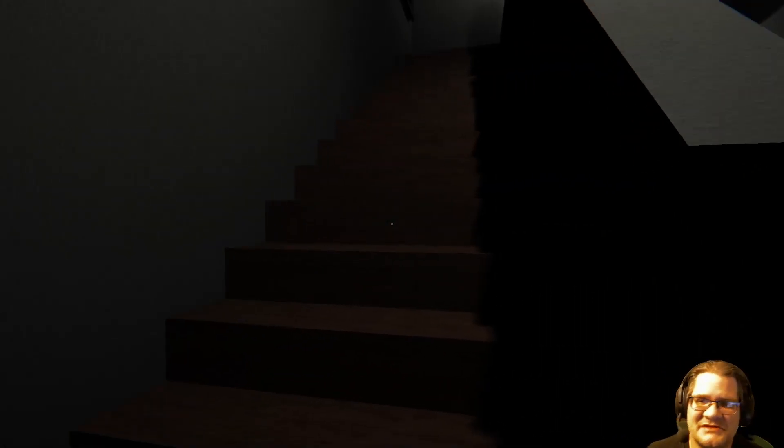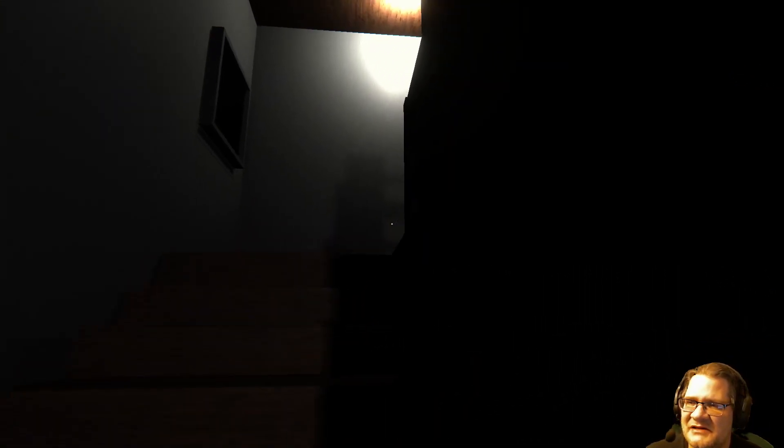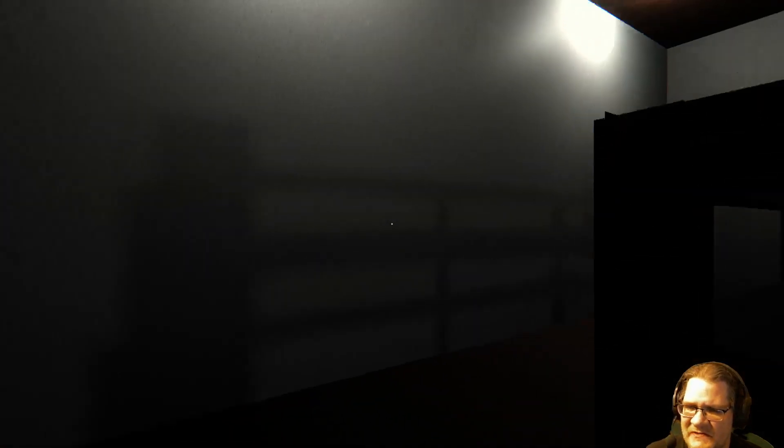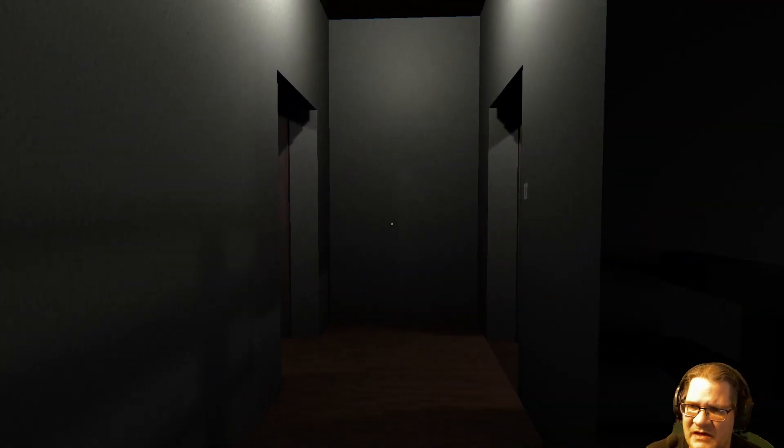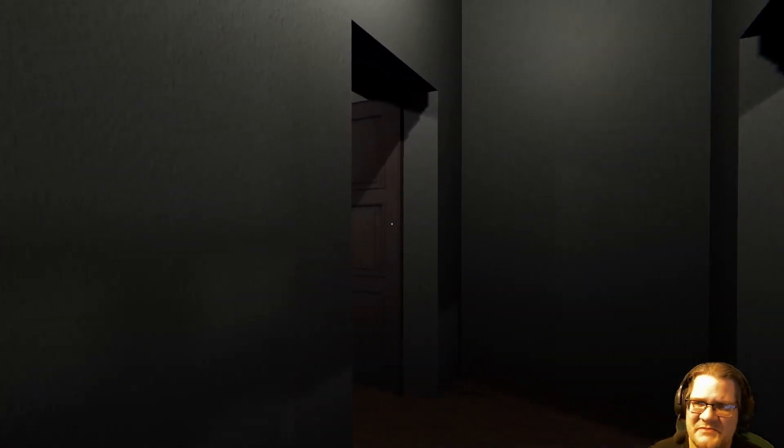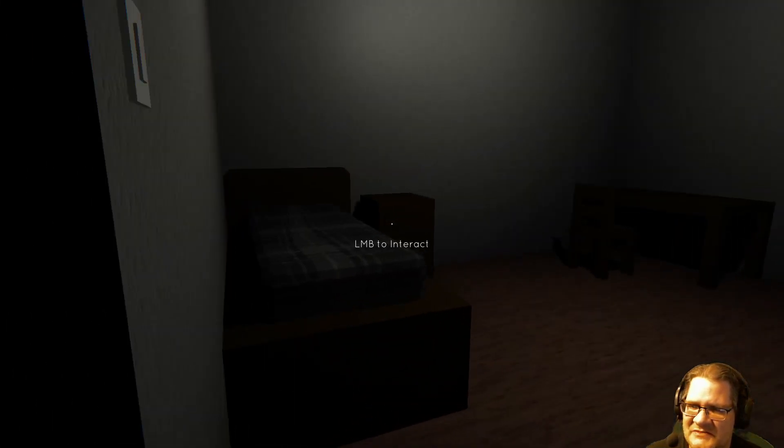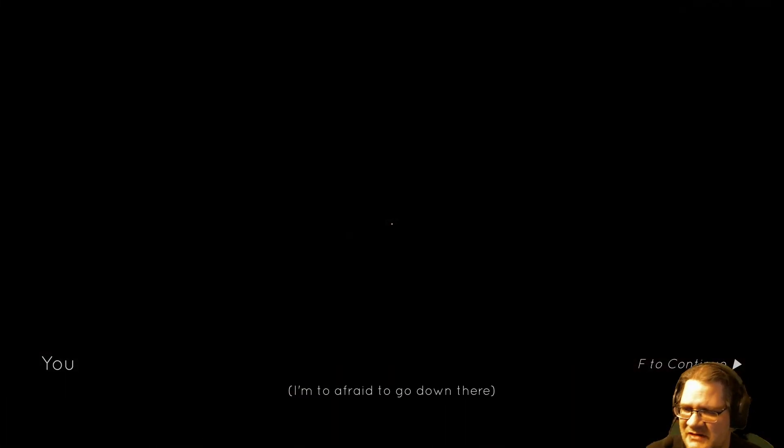With a flashlight or something, maybe. Maybe. Alright, we're just going back to bed. I'm just going to pretend everything's fine. I'm afraid to go down there. Something is haunting the basement.